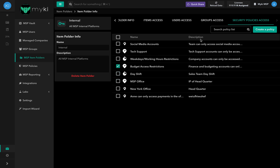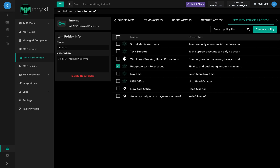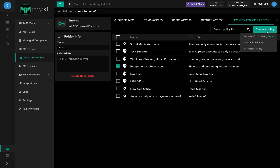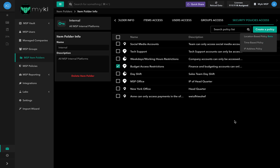To search for a specific security policy, use the search bar at the top right of the Security Policies Access tab. You can also create a security policy directly from the page by clicking on Create a Policy, selecting which type of policy you'd like to create, and filling in the required information.